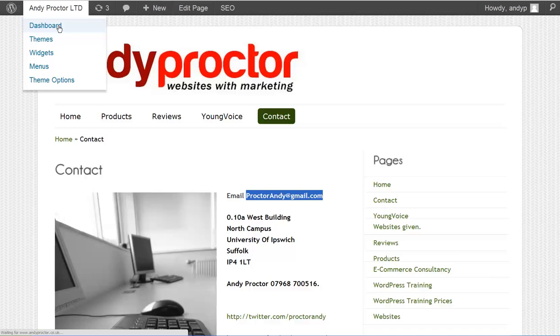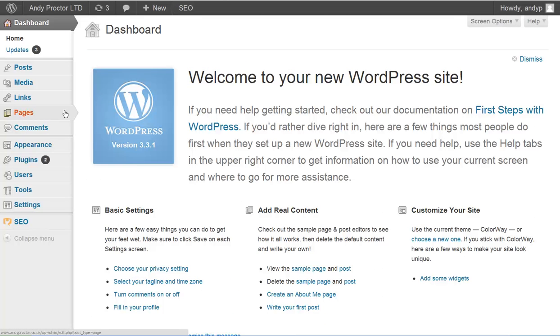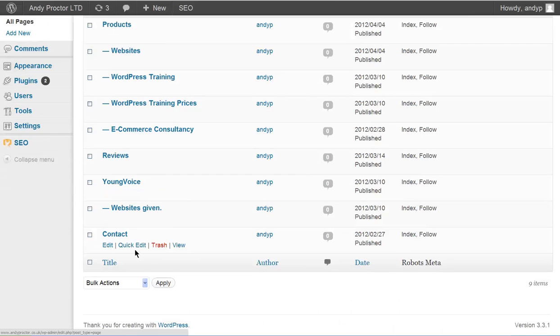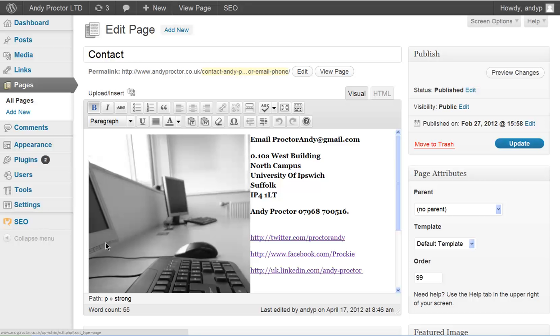So if we go to the dashboard, the page that we'd like to change, contact, edit the page.